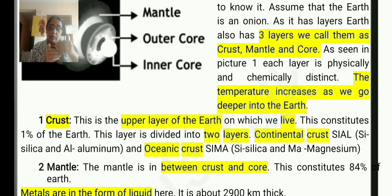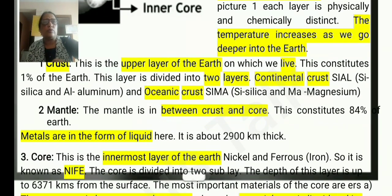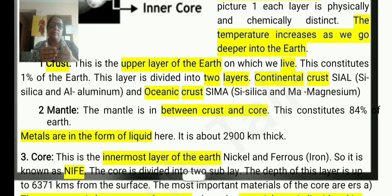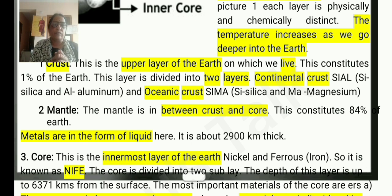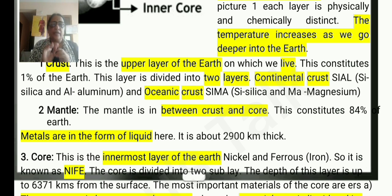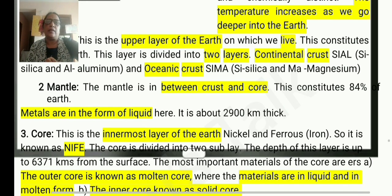Below the crust is the layer of mantle. The mantle is between the crust and the core. It is in liquid form and it is the thickest, largest, and most flexible layer.